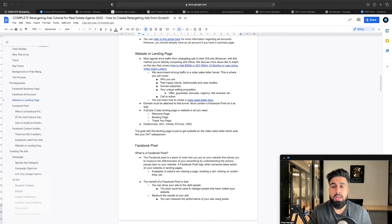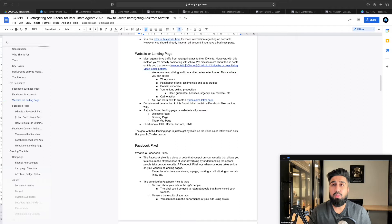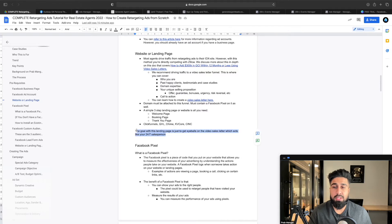Some big ones are ClickFunnels, GoHighLevel — I love GoHighLevel, it's very cost effective and has everything you need. Chime is good, KVCore, Sync — a lot of real estate CRMs typically have a landing page builder. But it's about what you do with the landing page that matters. The goal with the landing page is to get eyeballs on the video sales letter, which acts like your 24/7 salesperson. I'm going to show you live examples of video sales letters working on landing pages.